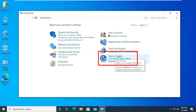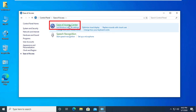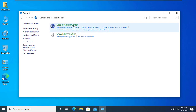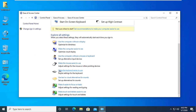Click on Ease of Access, then click on Ease of Access Center. Click on Make the keyboard easier to use.